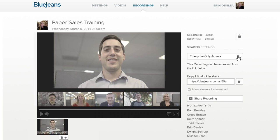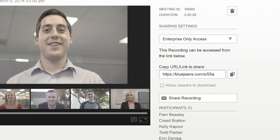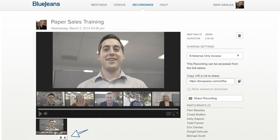To share your recording, first select who can have access under Sharing Settings. Once you make a selection, you can share your recording by copying a link, emailing a link, or downloading the video file. If you'd like viewers to be able to download the recording, be sure to check the Allow Viewers to Download box before sharing.